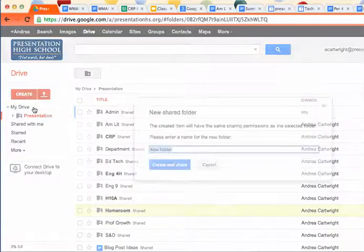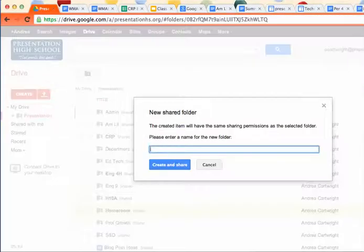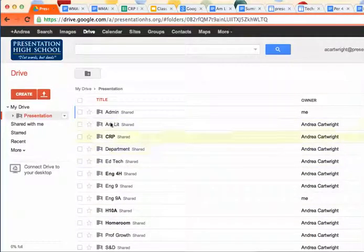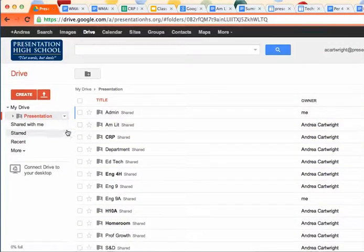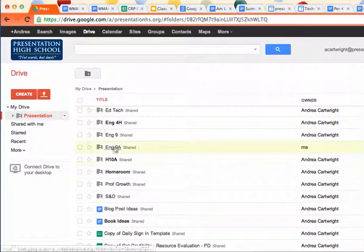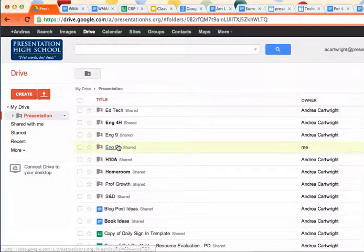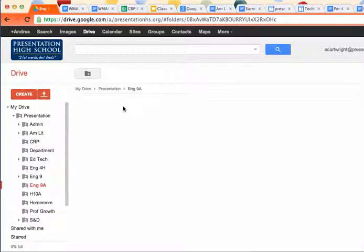And the first thing I'm going to do is make a folder called ing9a, and that is my personal, private, English 9 folder. Here it is right here, it went in alphabetical order for me. So I'm going to go ahead and open that up.